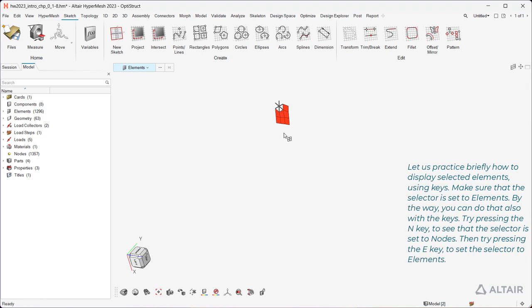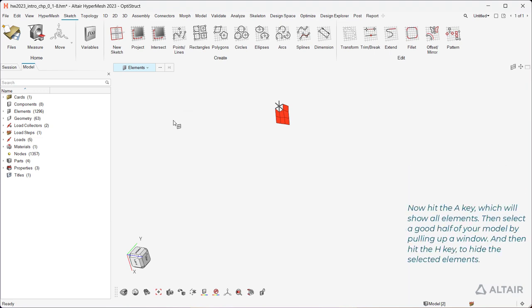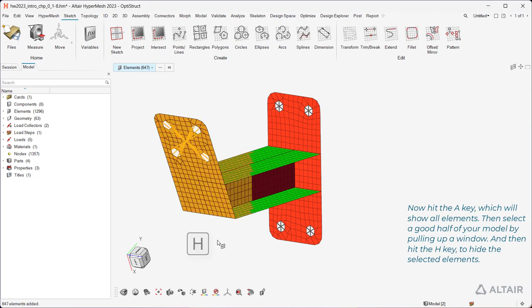Let us practice briefly how to display selected elements using keys. Make sure that the selector is set to Elements. You can do that also with the keys — try pressing the N key to set the selector to Nodes, then press the E key to set it to Elements. Now hit the A key to show all elements. Then select a good half of your model by pulling up a window, and hit the H key to hide the selected elements.